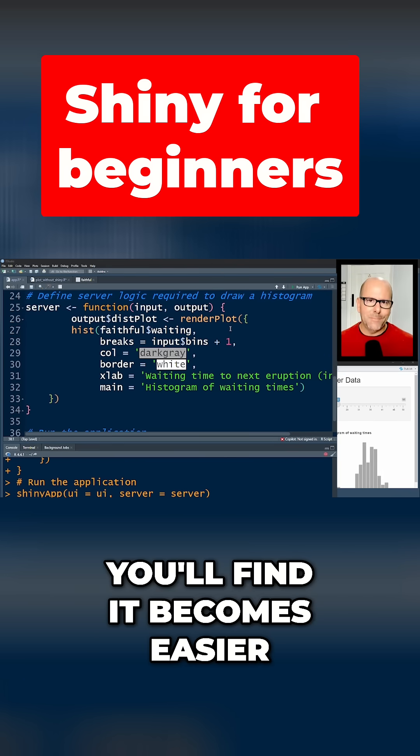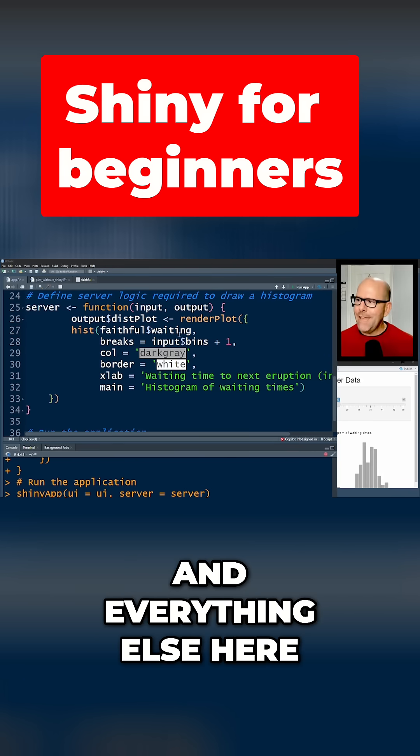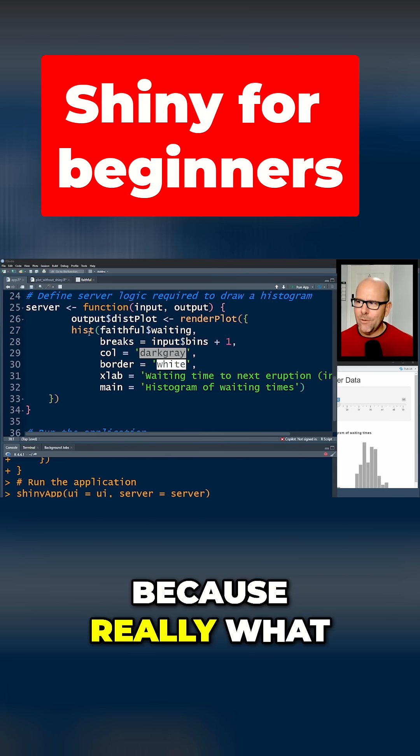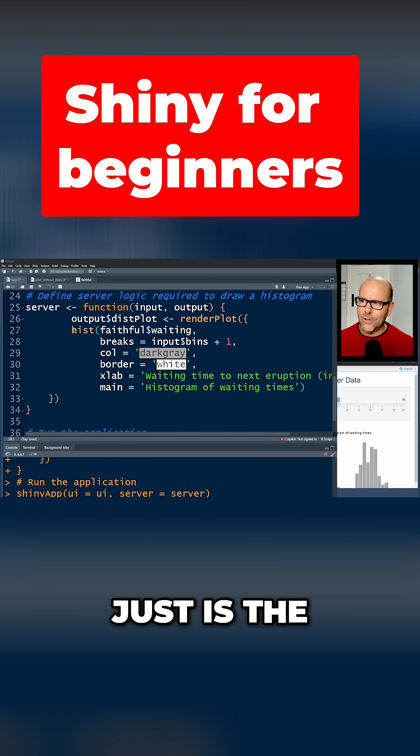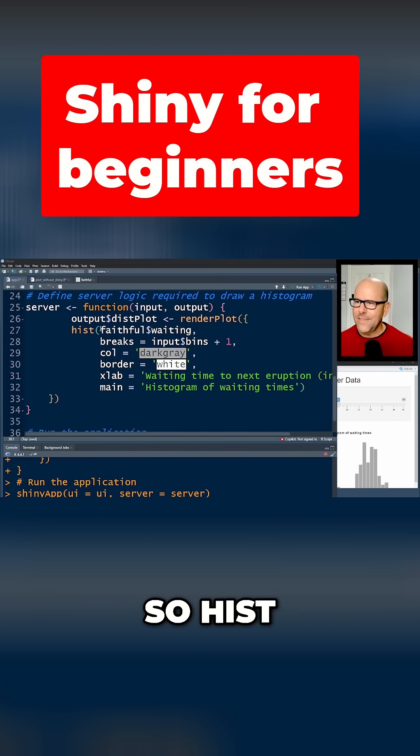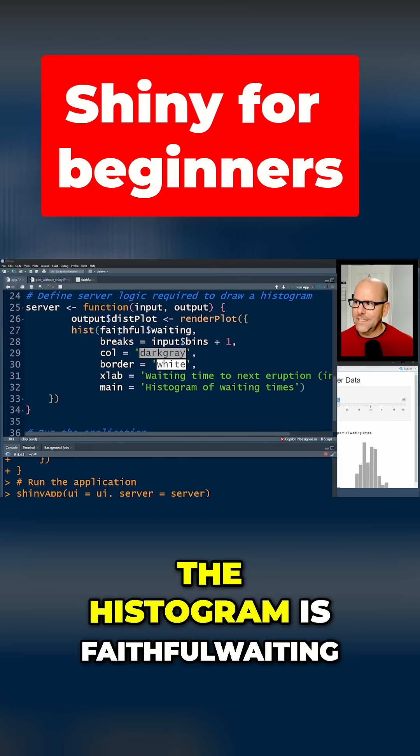And everything else here is actually very straightforward, because really what we've got here just is the code for a histogram. So hist, the x-axis of the histogram is faithful$waiting. Right, we've got that.